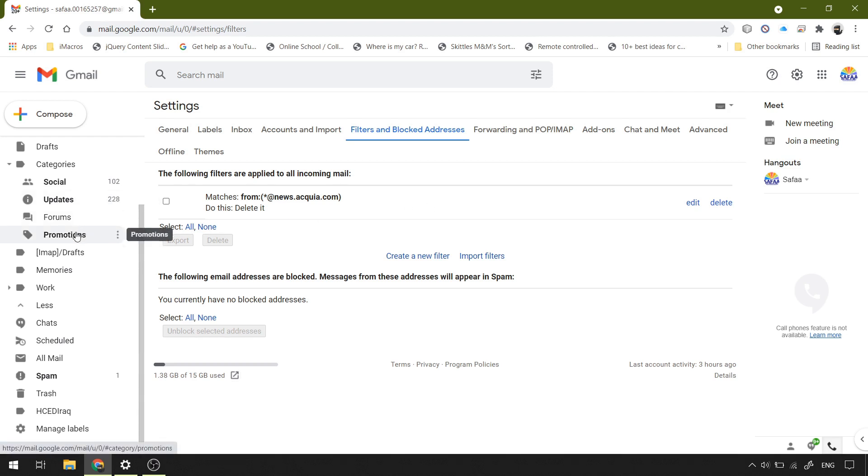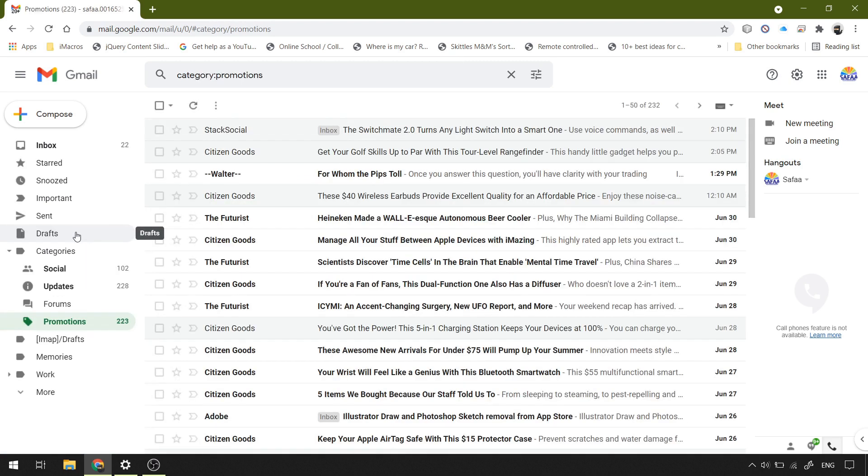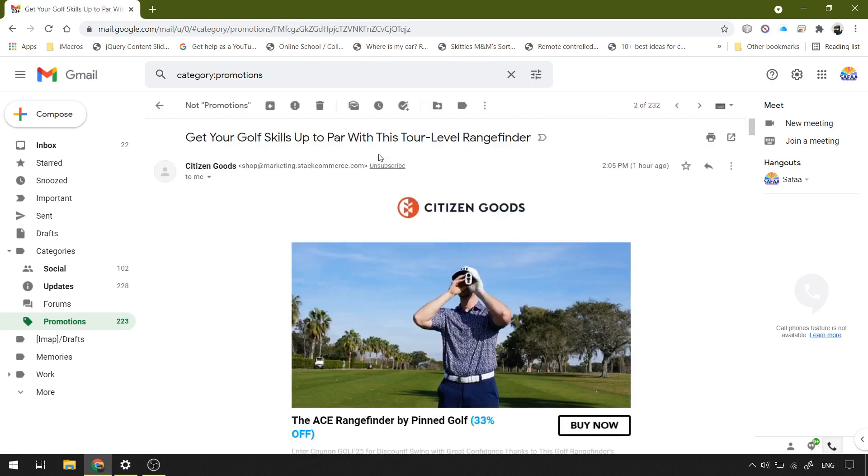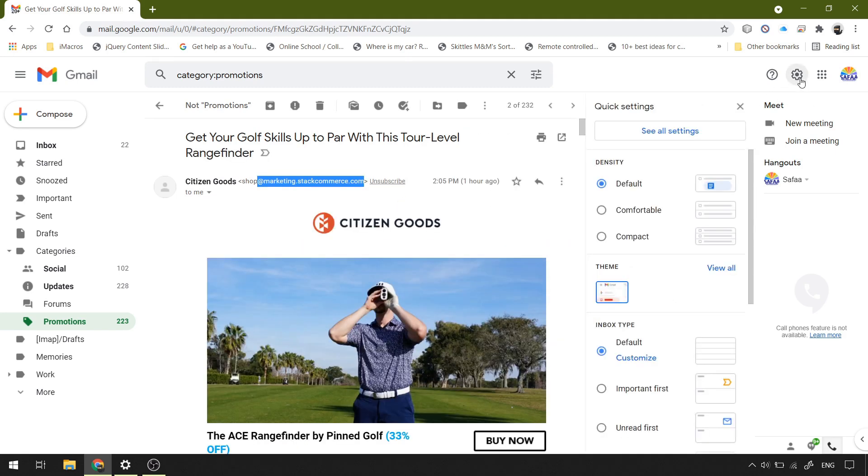If you want to do the same thing, unsubscribe from another email, you don't have to create a new filter because the action is the same. So you just need to copy the email domain name. Let's access our filter.